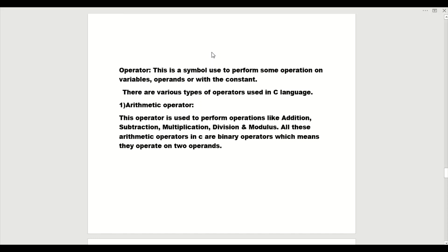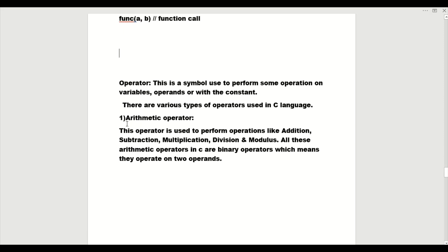Hello guys, today I am going to explain what are the types of operators and the definition of operators, and all the types of operators used in our C programming language. On this screen you can see I have written the definition. I will explain all of them one by one in detail.